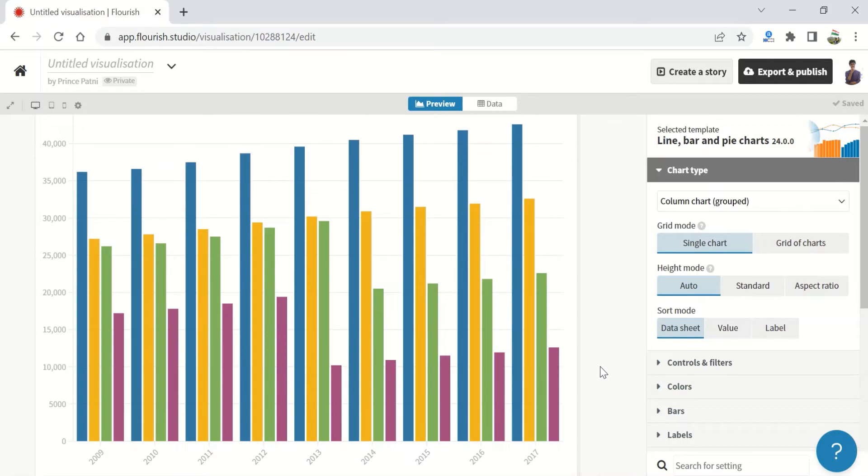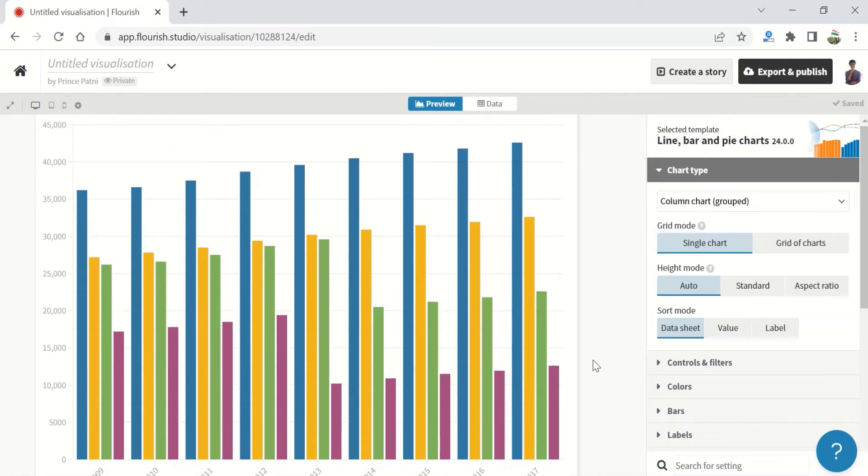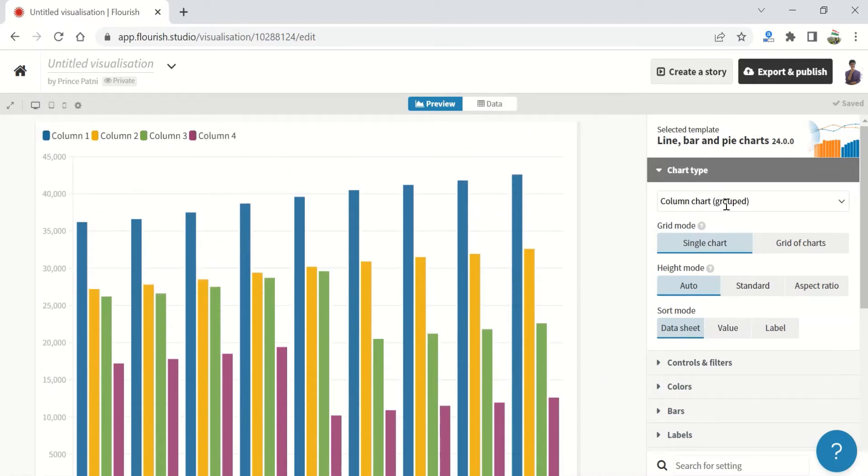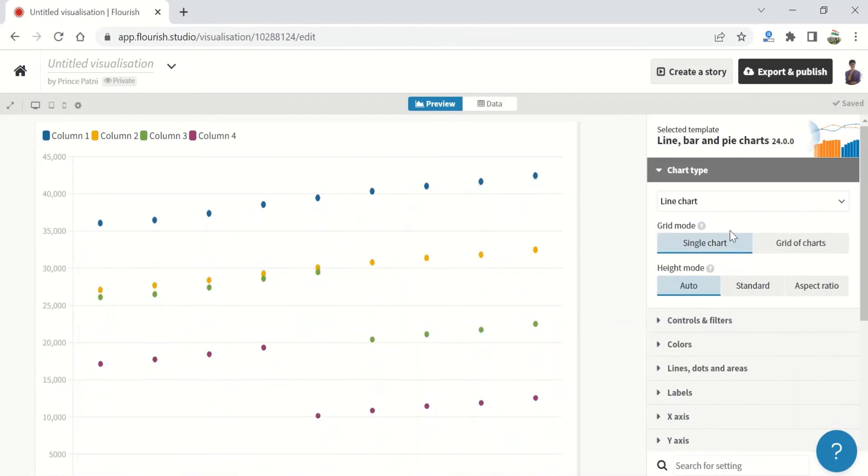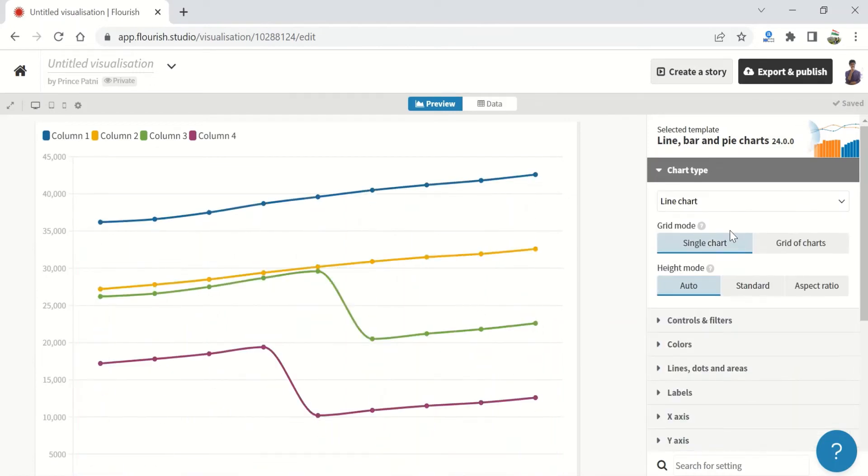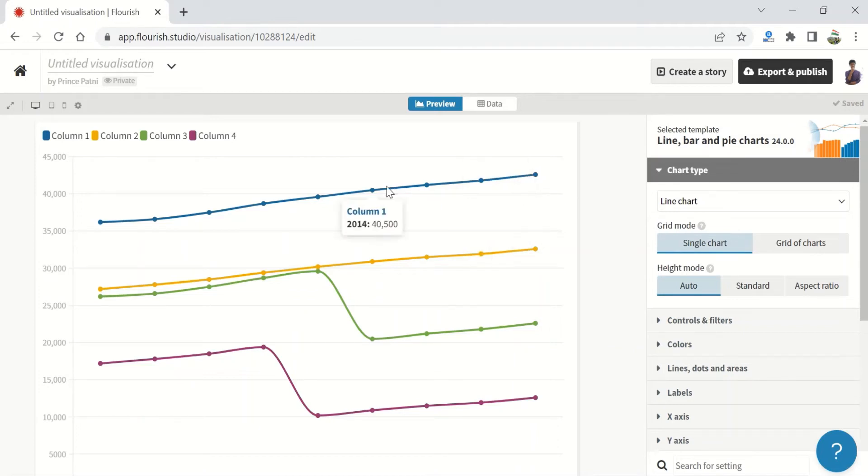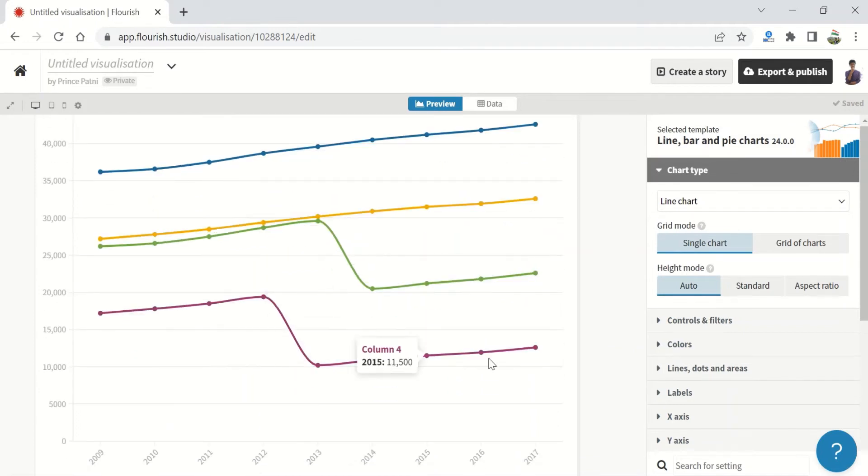This is the column chart grouped. Let's start with the one that is on the top, the line chart. This is the line chart. We are seeing exactly the same values, right, but just in a different way.